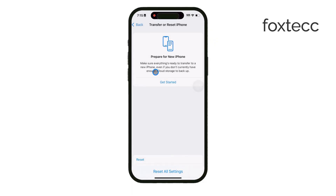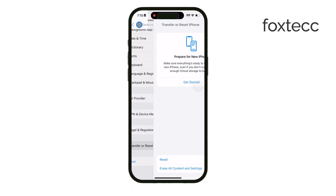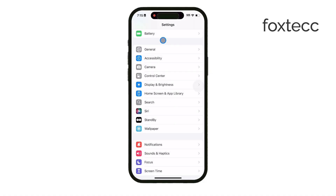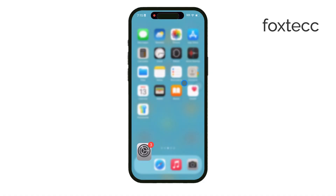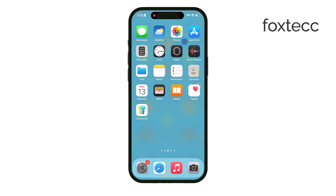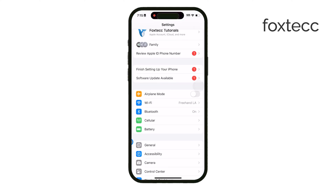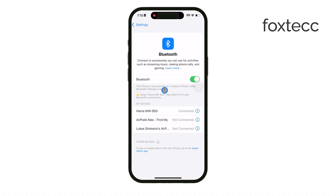Now, if you're trying to connect a Bluetooth camera, the solution is different. Most Bluetooth cameras require a specific app to pair with the iPhone rather than connecting directly through Bluetooth settings. Check the camera's instructions — you'll likely need to download and set up the recommended app, where you'll find the camera connection options. Just follow the app instructions closely to complete the setup.